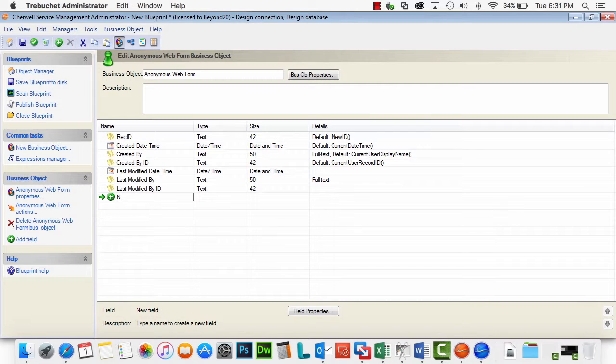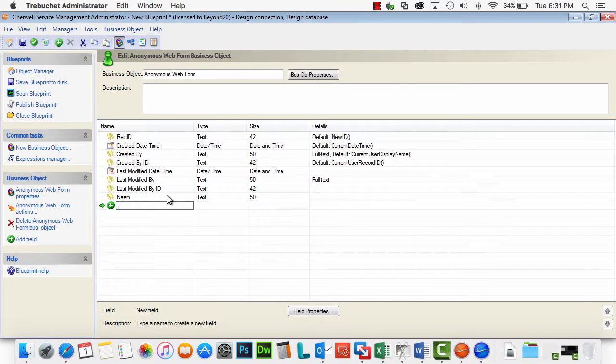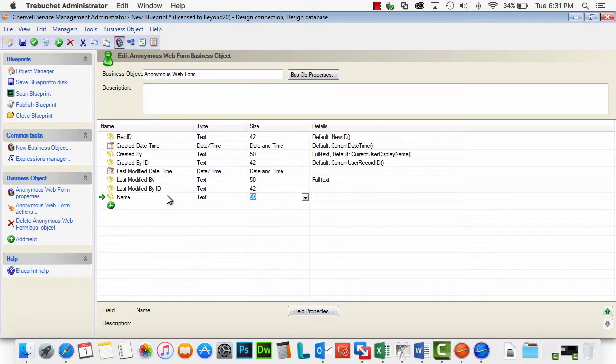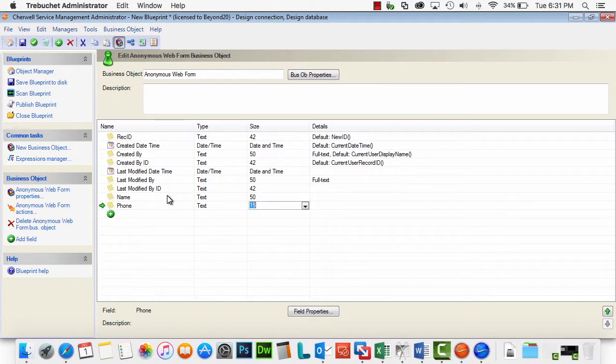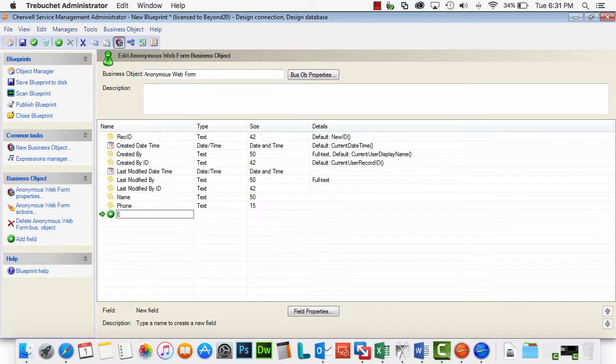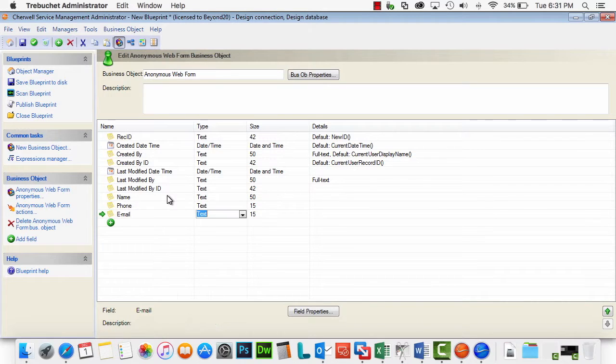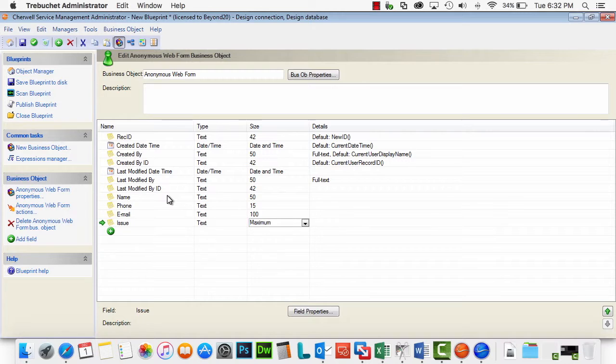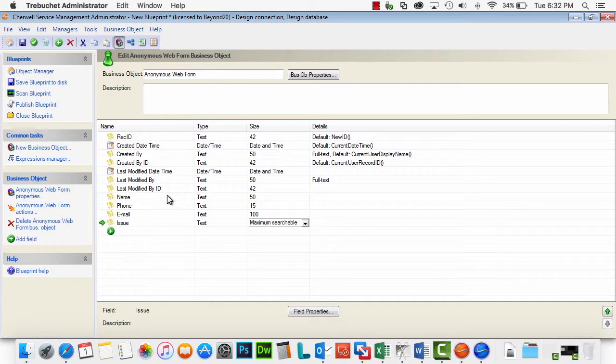Let's just do name, 50, let's at least type name correctly, phone, email, issue, and that's it. That's all we really want. Great.